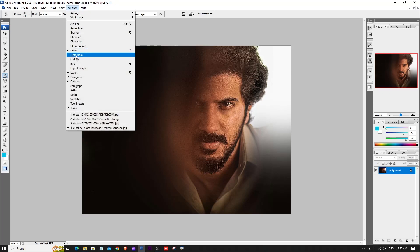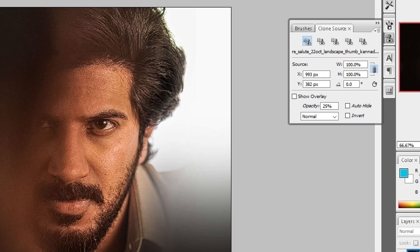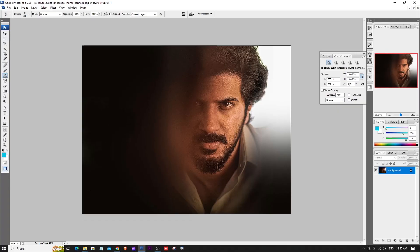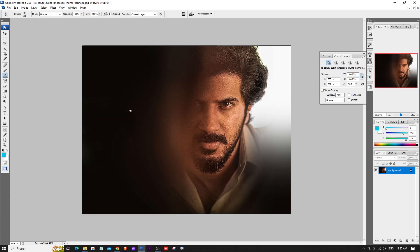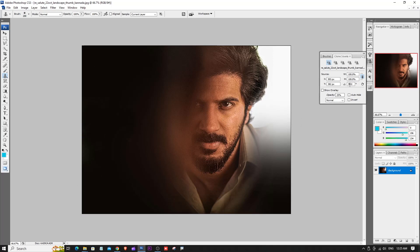If you have a clone on the side, you can rotate it. In the Clone Source panel, set the angle — for example, 0 degrees or 40 degrees — and rotate the cloned source.